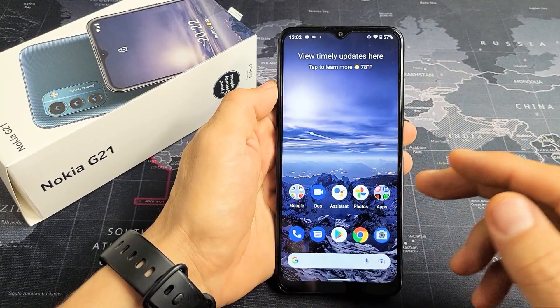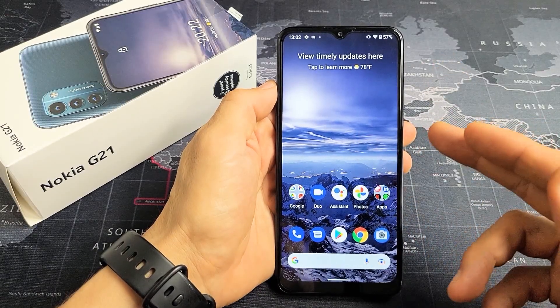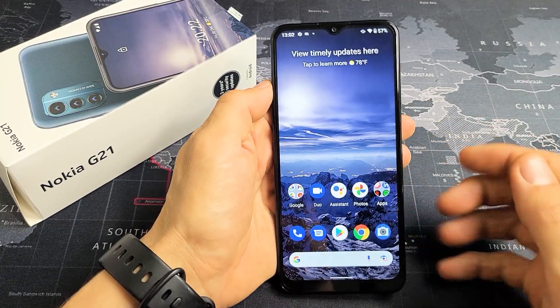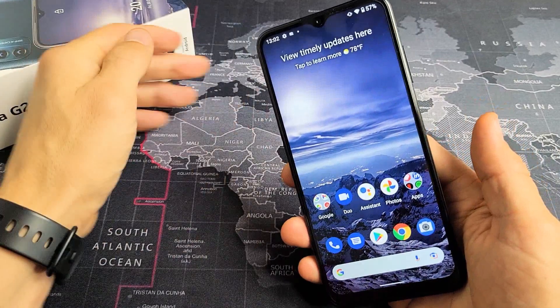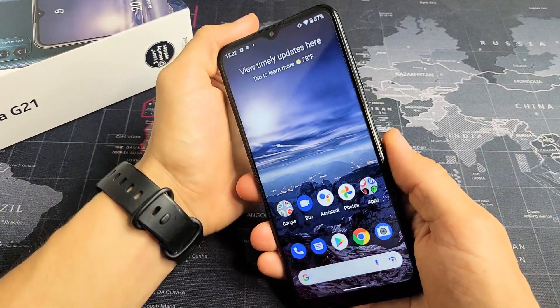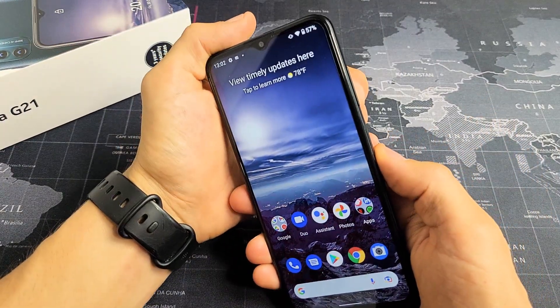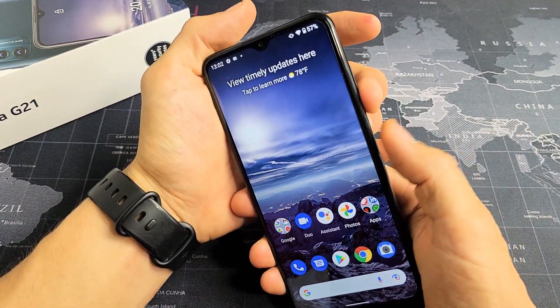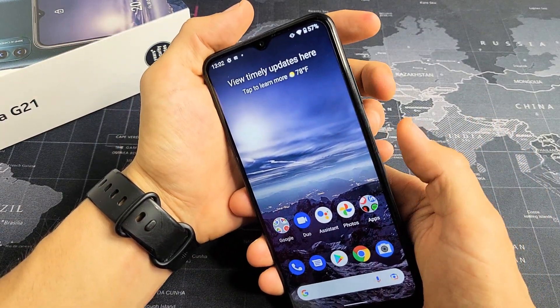I'm going to show you two ways how you can take a screenshot on your Nokia G21. The first way is a two key combination: the volume down button and the power button.